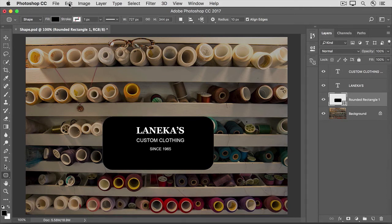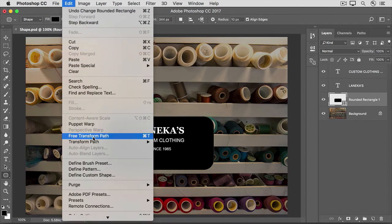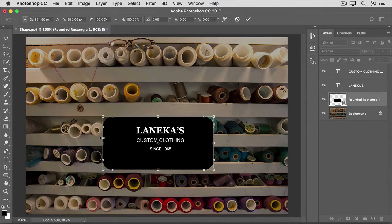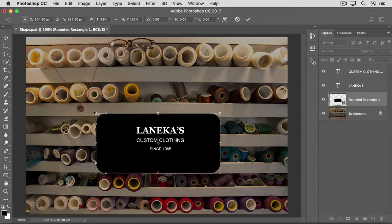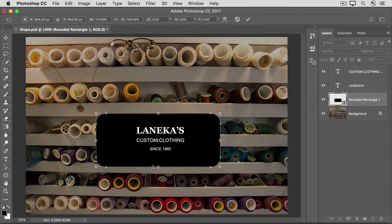I'll go up to the Edit menu and choose Free Transform — and this time it says Free Transform Path because Photoshop knows what kind of object we have on this layer. Hold down the Shift key to constrain proportions and the Option key (that's the Alt key on Windows) to resize the shape from the center out. Go to any of the corners and drag outward to make the shape bigger. While we're still in Free Transform, let's change the shape — I'll go to the bottom edge and drag up. Then accept these changes by clicking the check mark in the Options bar.